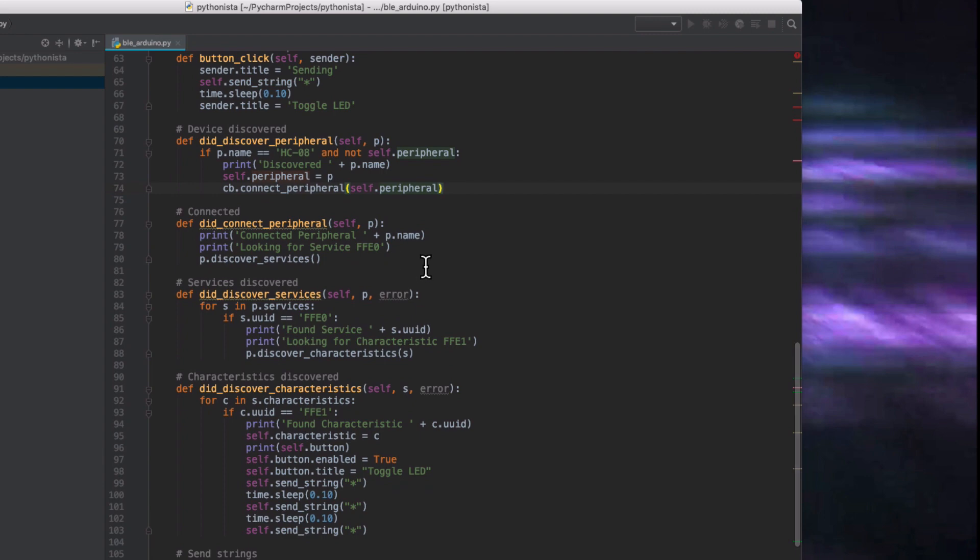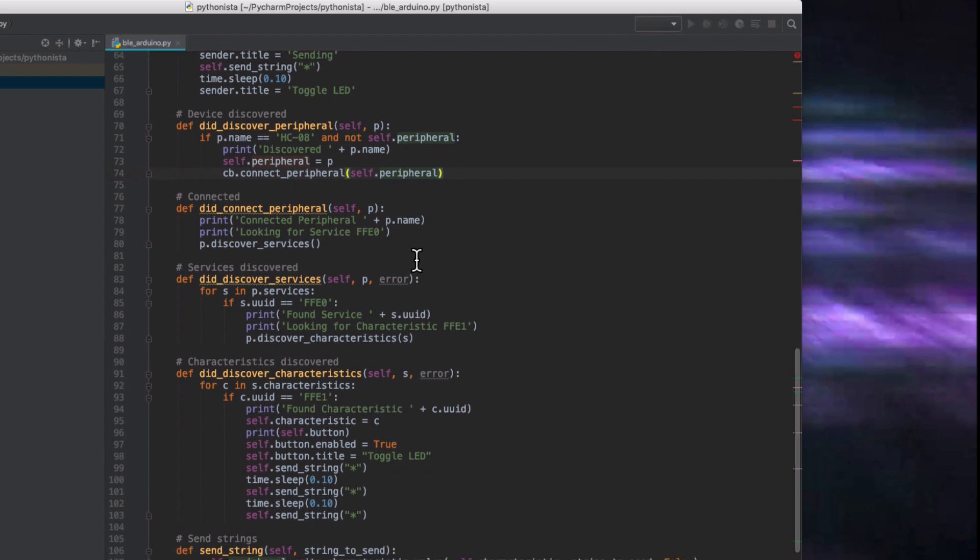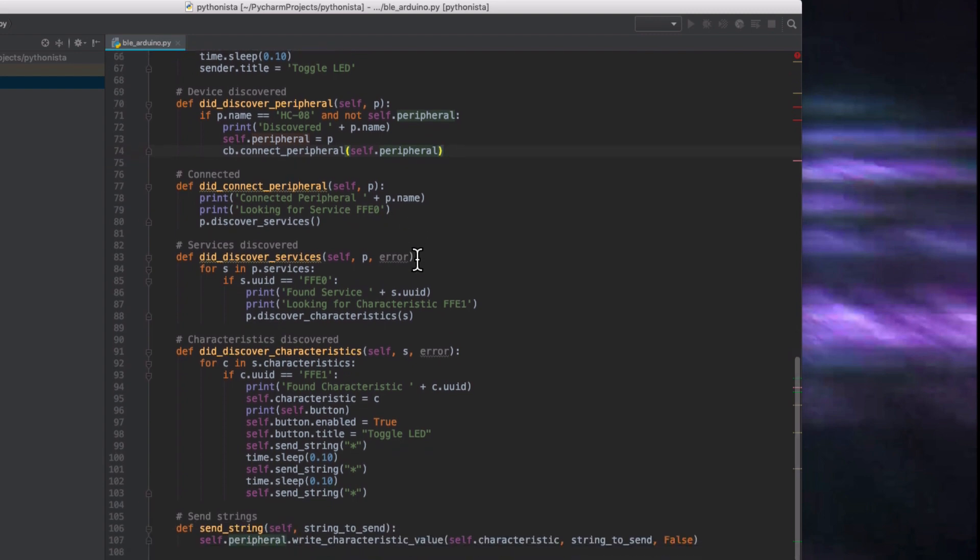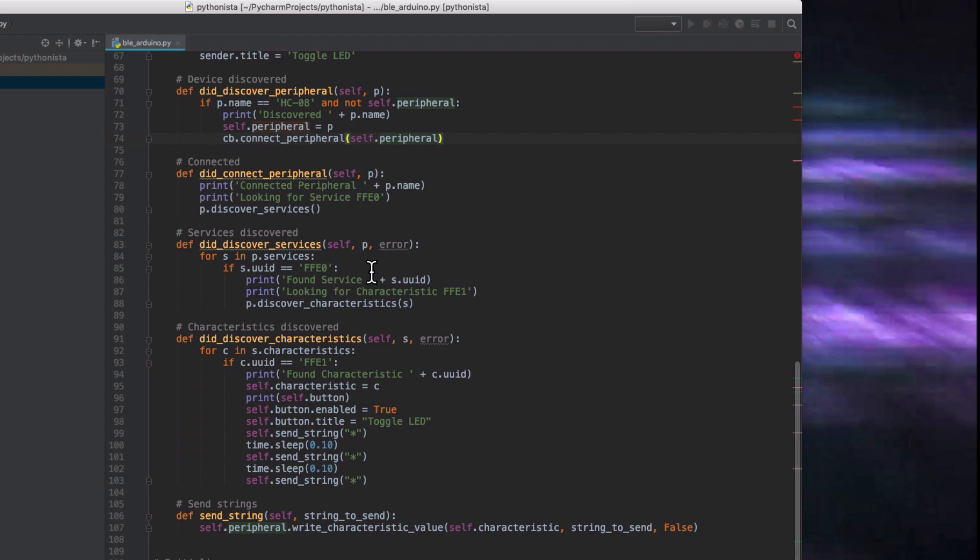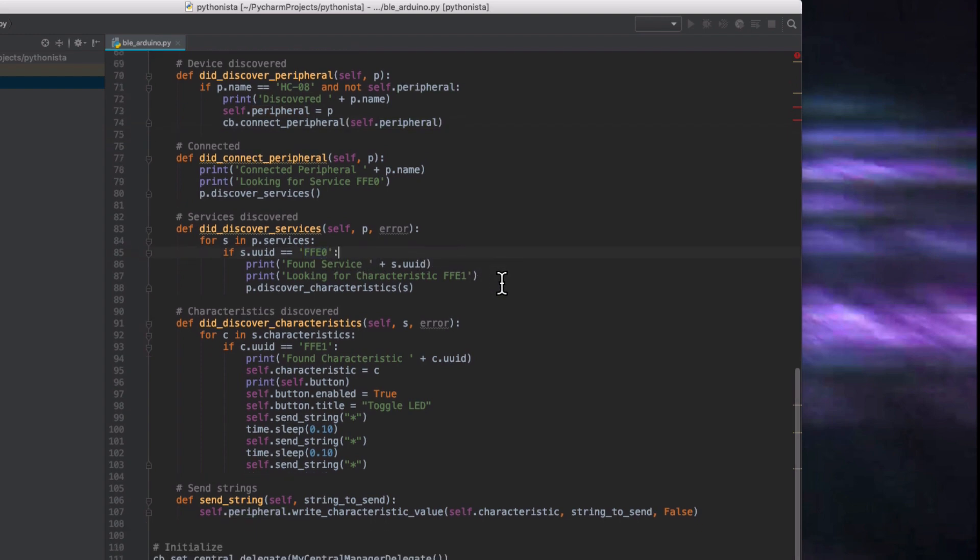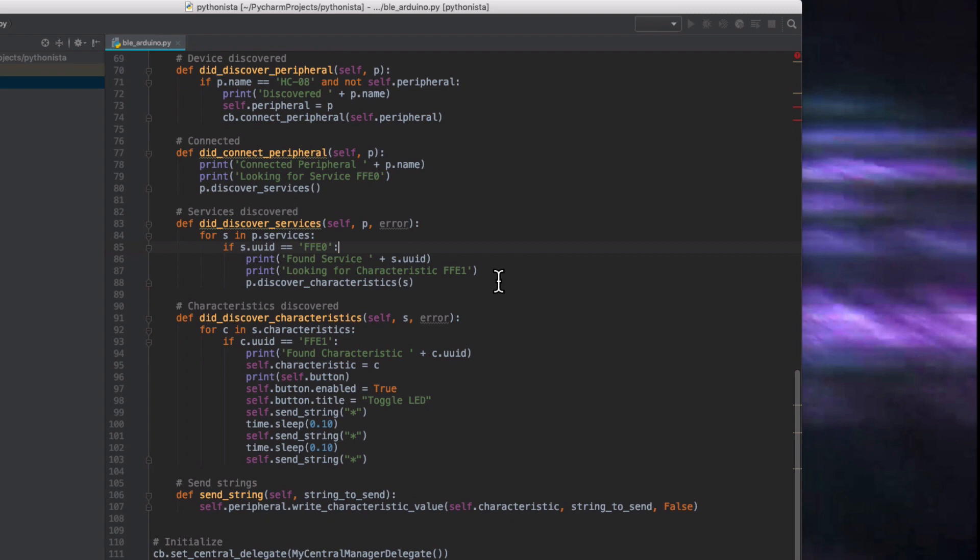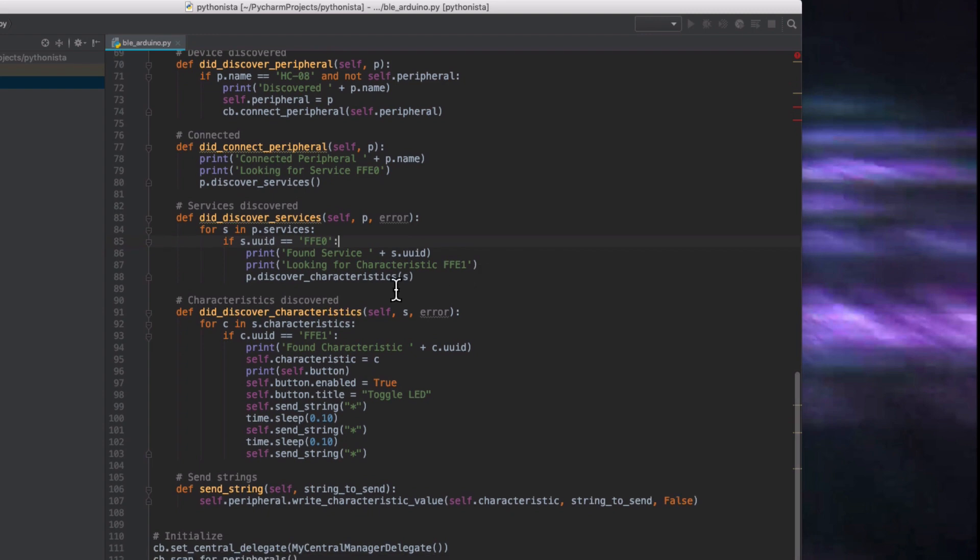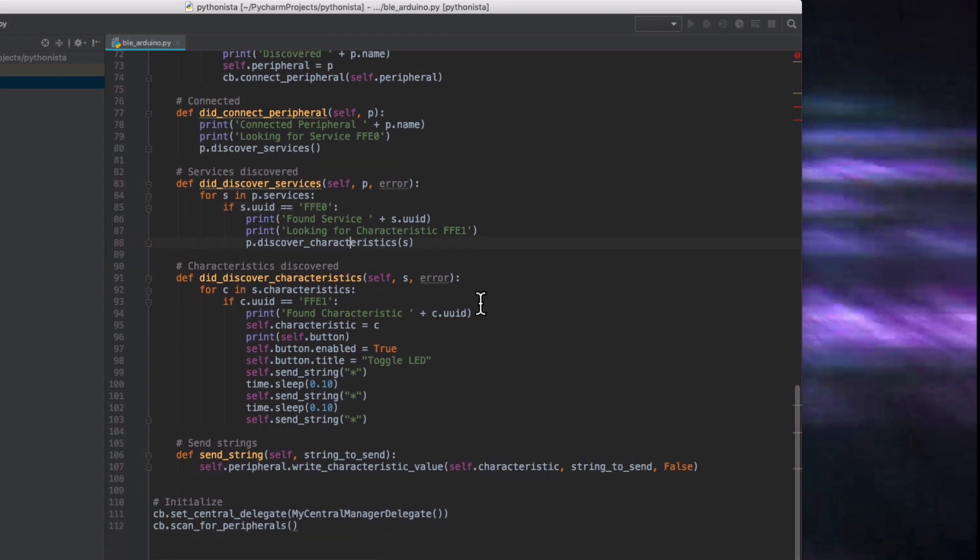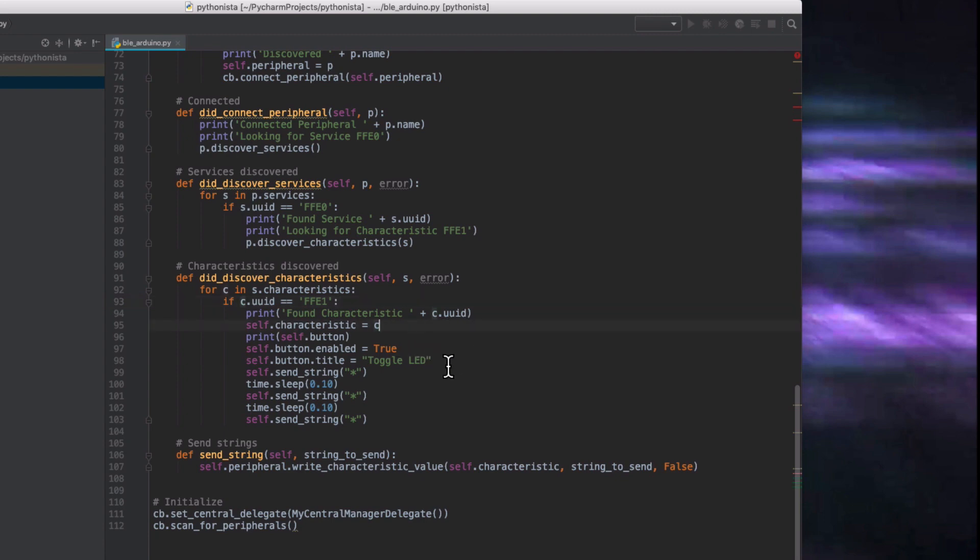And then if it discovers the services, we're looking for one in particular called FFE0. And then it discovers the characteristics. And that's the one we want to send the strings to. And if it finds FFE1, then it outputs found characteristic. And we set the self characteristic to C so we're storing that value so we can use it again. We set the button to enabled so that we can actually press it. We set the button text to toggle LED so it's ready to go.